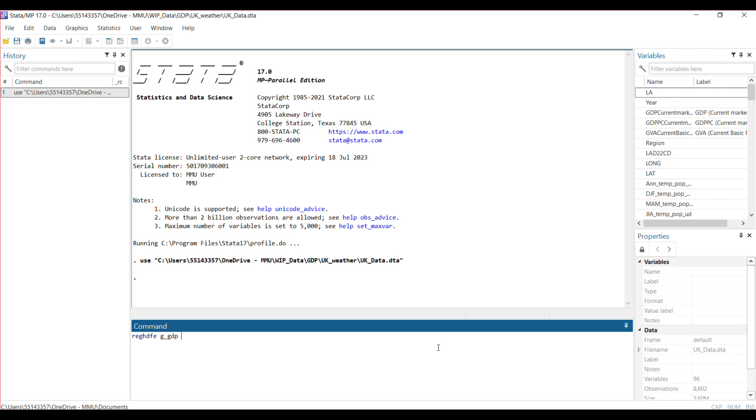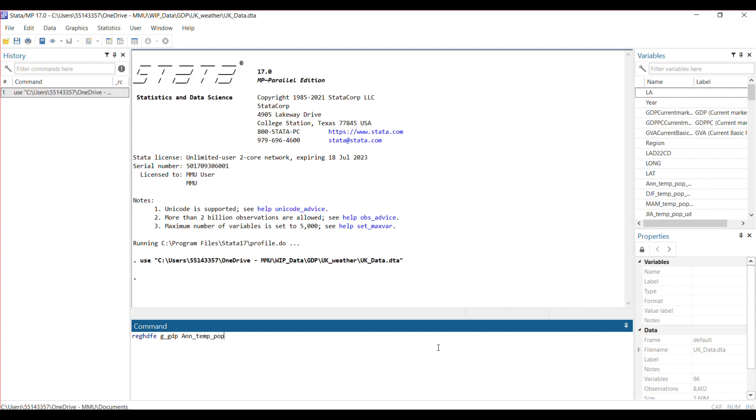The first input after the command is the dependent variable, followed by all your independent variables that you want to include in the model. For me, I have two independent variables: annual temperature and annual precipitation.